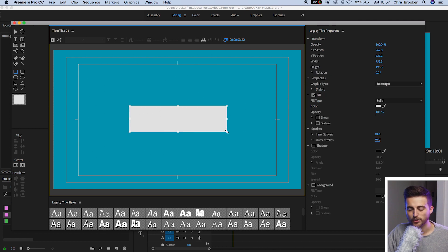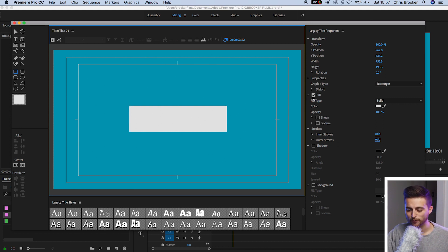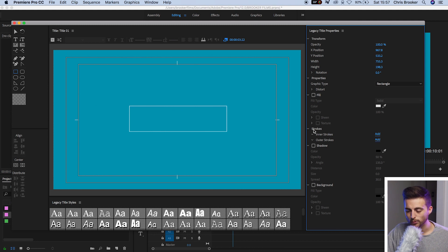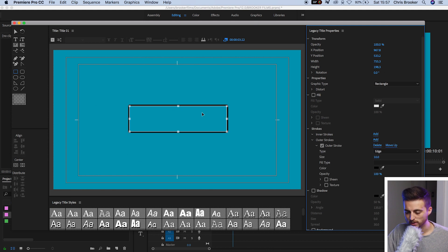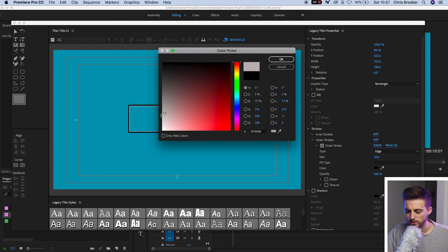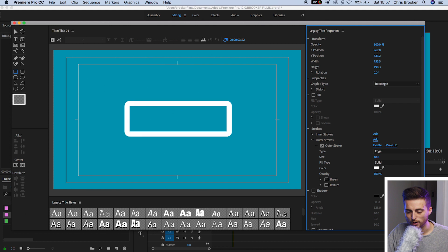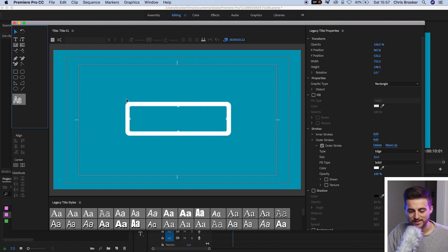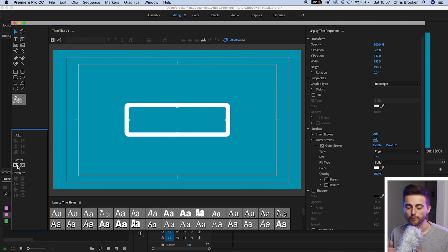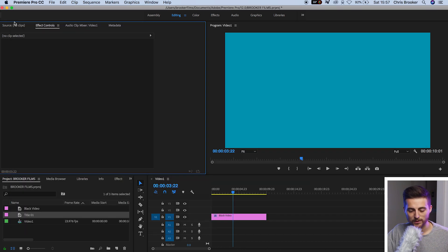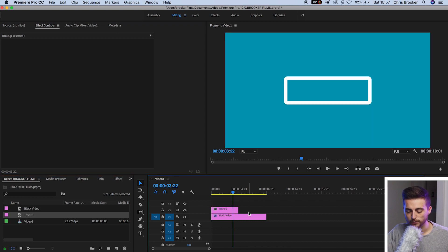Now at the moment this is filled in — we want to just see the stroke. So we're going to go over to the right, deselect fill, then go down to strokes and select outer strokes and select the add button. That's going to add an outer stroke and now we can change the color of this to white, then go to size and increase the size of that rectangle. Now we're just going to select that rectangle, select these two center buttons to make sure it's centered in the middle of the video. We'll exit the legacy title window and drag title one onto video layer two.